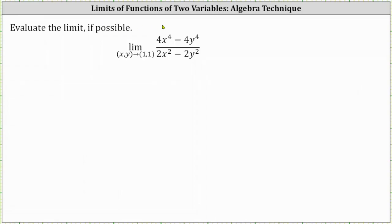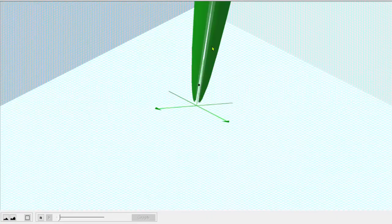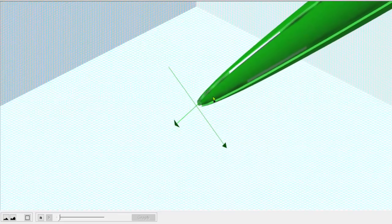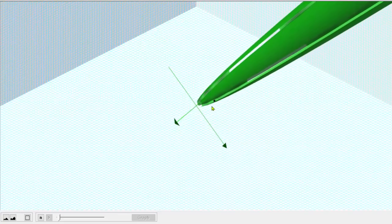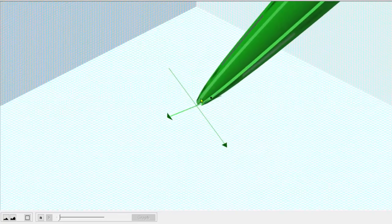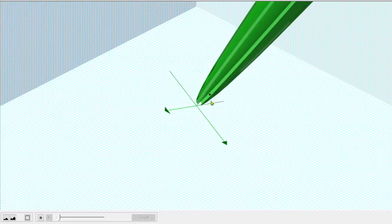Let's first take a look at the graph of the given function. Here we see the graph of the given function as well as the point 1,1. We can see the function does have a discontinuity at this point, which is why we cannot find the limit by performing direct substitution. However, it does appear that if we approach this point from various paths, we would be approaching the same function value, and therefore it does appear that the limit does exist.